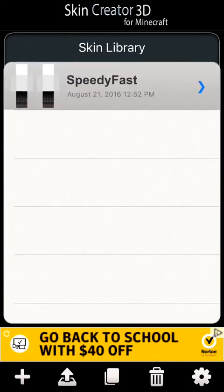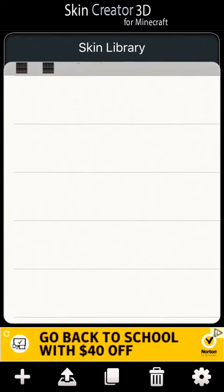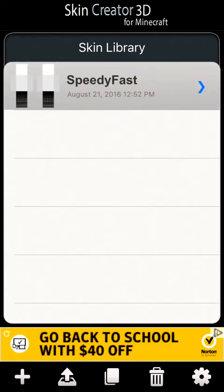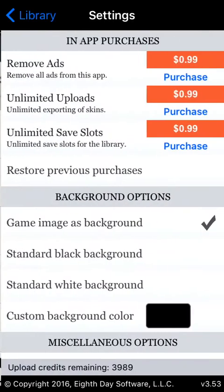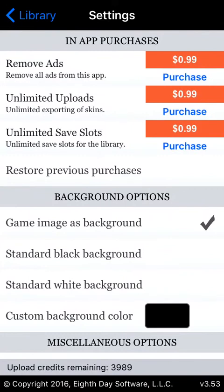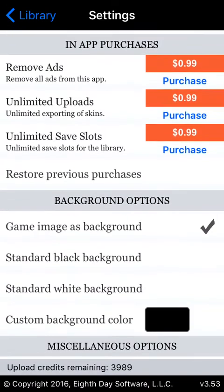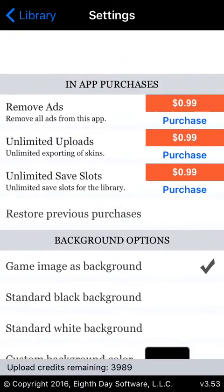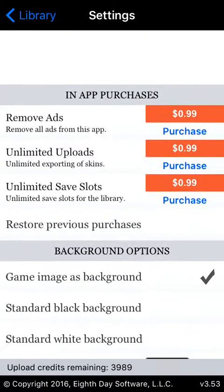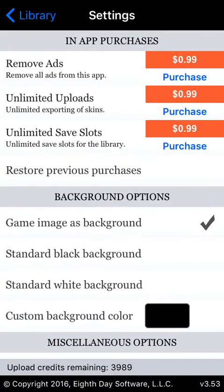I guess I'll just start showing you guys how this app works. Go down to the bottom right corner and tap that icon. Then you're going to see in-app purchases at the top. There's a bunch of different options where you can purchase stuff. However, I don't really use those in-app purchases because I don't really want to pay an extra dollar just to get rid of ads.